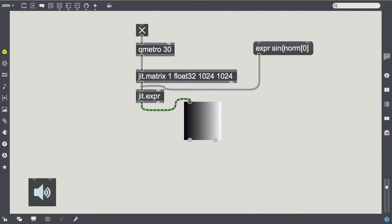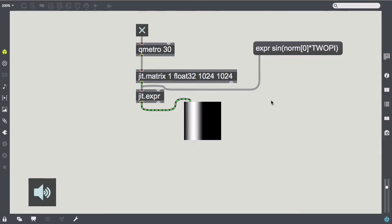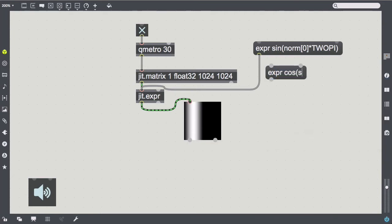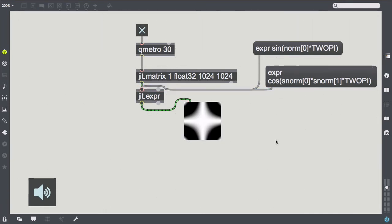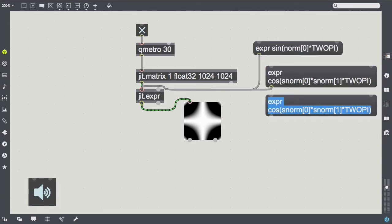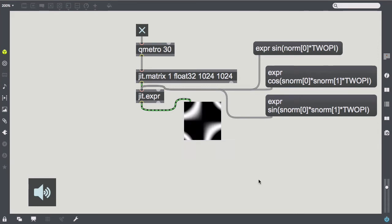So, sine(norm[0] * 2π) gives us a single sinusoid in every row of the matrix. However, since a matrix is two-dimensional, we can also define two-dimensional expressions. For example, we can use the signed normalize — Snorm — expression to calculate a bivariate cosine or sine function, which depends on the x and y coordinates of the matrix.